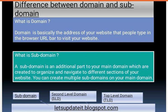Now if we talk about subdomain, the subdomain is just an additional part of your main domain which are created to organize and navigate to different sections of your website. For example, letsupdateit.blogspot.com is my website's URL. Here you can see .com is the top level domain, .blogspot is the second level domain, and letsupdateit is the subdomain.